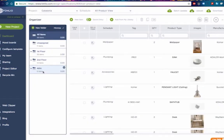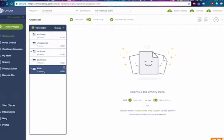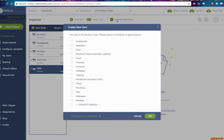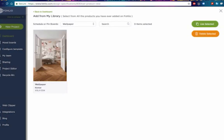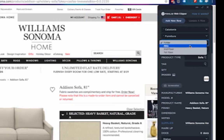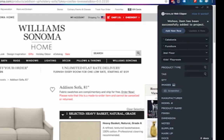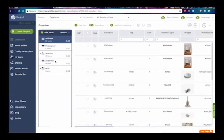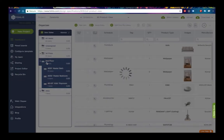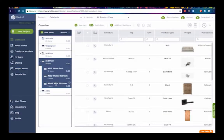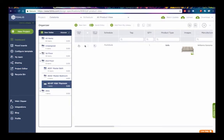If you want to add an item directly into a folder, just select the folder, then add your item through New Item, Quick Entry, or Add from My Library. You can also add a product directly into a folder through the web clipper, and then copy it afterward into another folder by dragging and dropping.